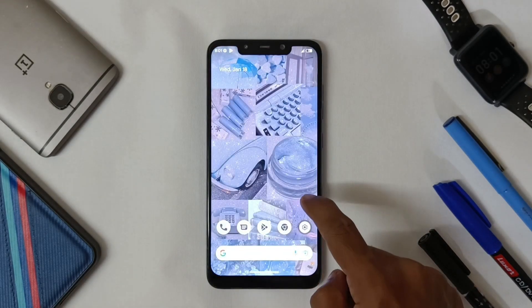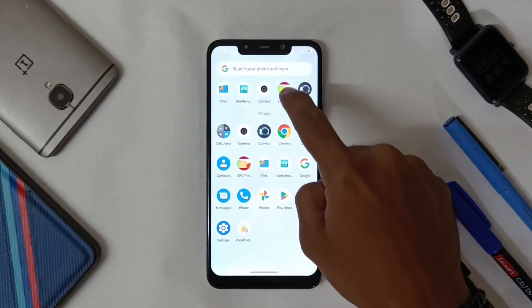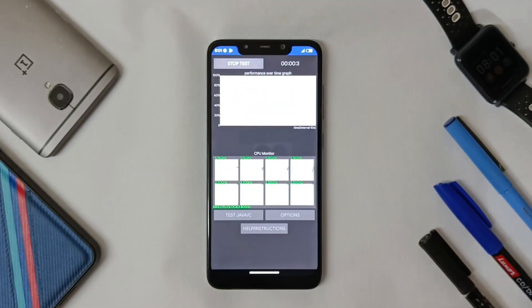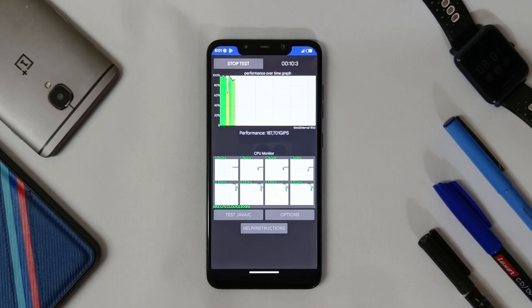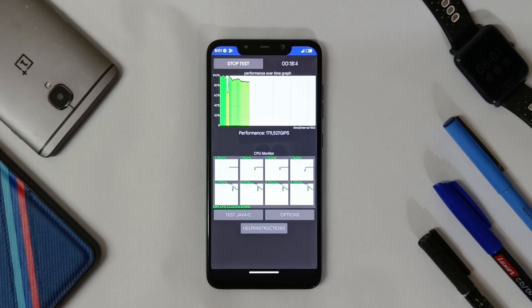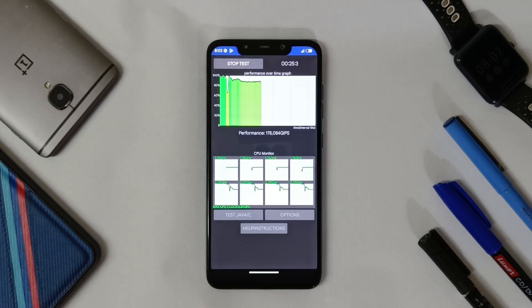Now let's do a CPU throttling test. As you can see, the average Antutu score is 1,18,000.